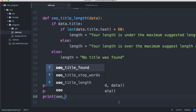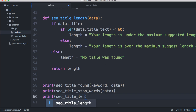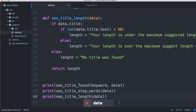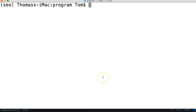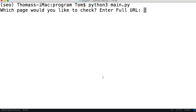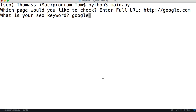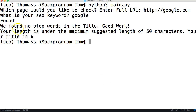Down here we'll print 'seo_title_length' passing in 'data' as the argument. Running the program with HTTP Google — Google only has one word — we get: no stop words, good work, your length is under the maximum suggested length of 60 characters, your title is 6. I don't have any long titles to test the over-60 case right now, so we'll test that later. In the next tutorial I'll work on something different for our on-page SEO program — see you next time!